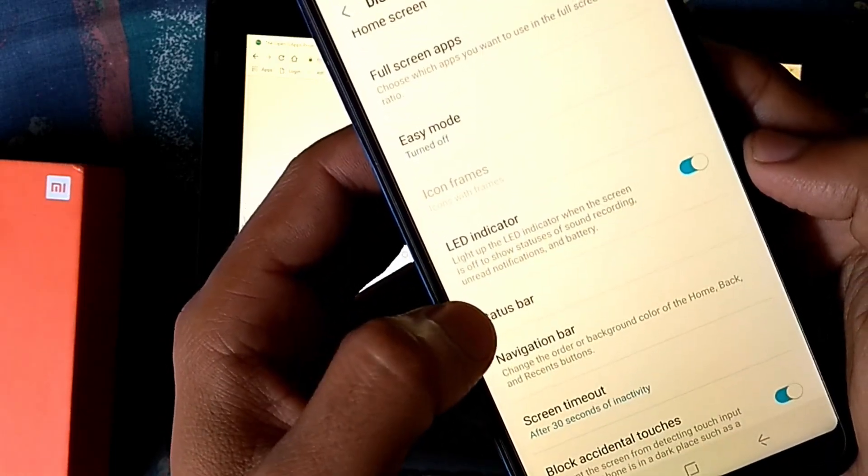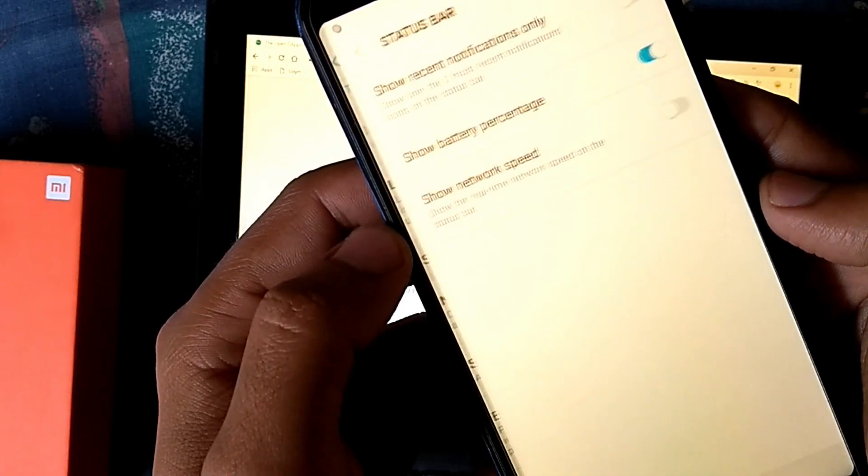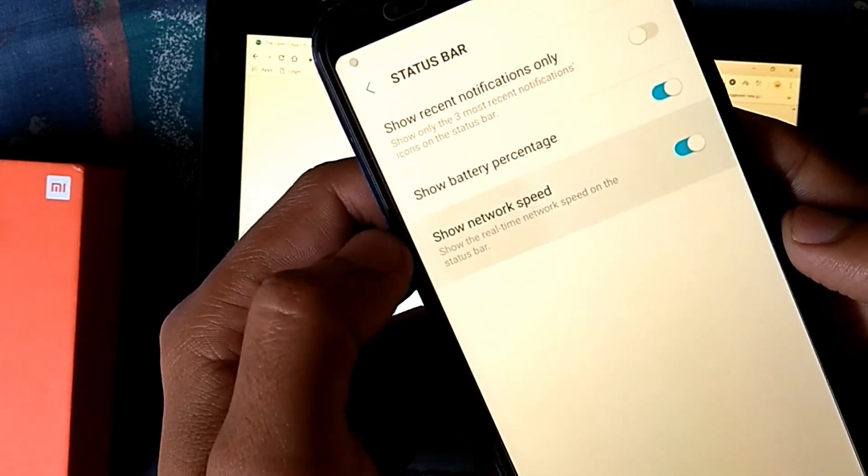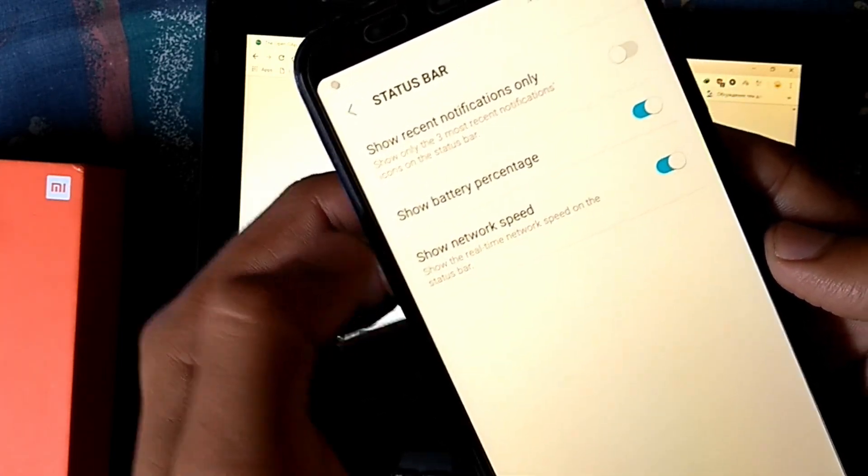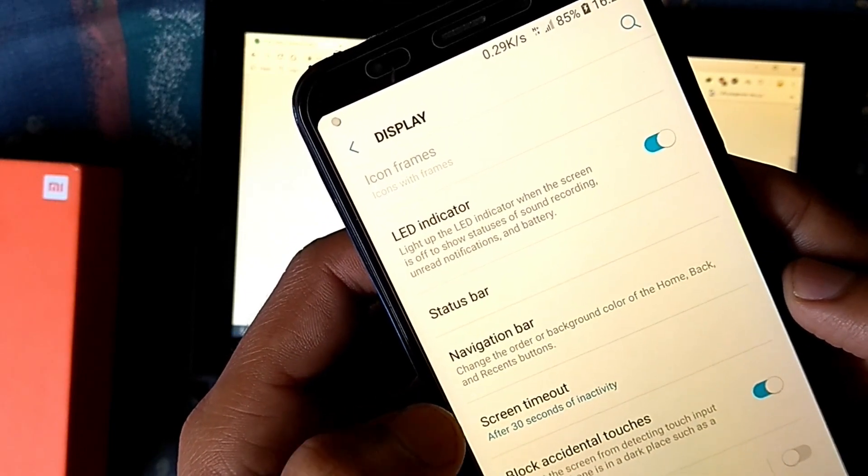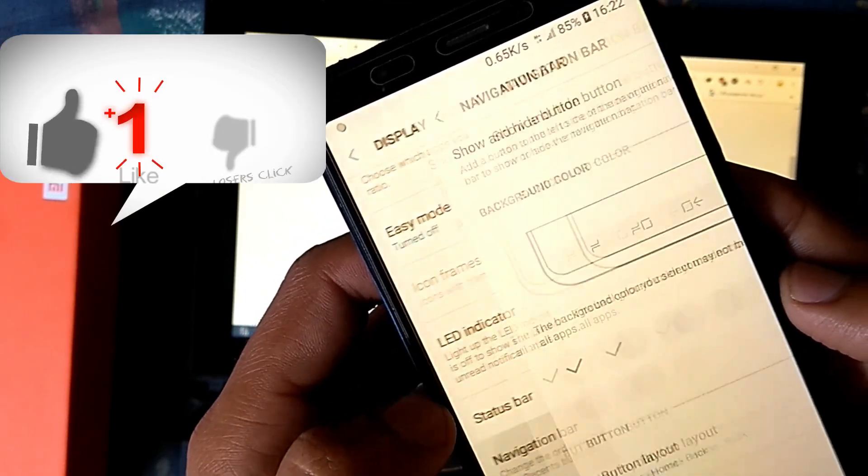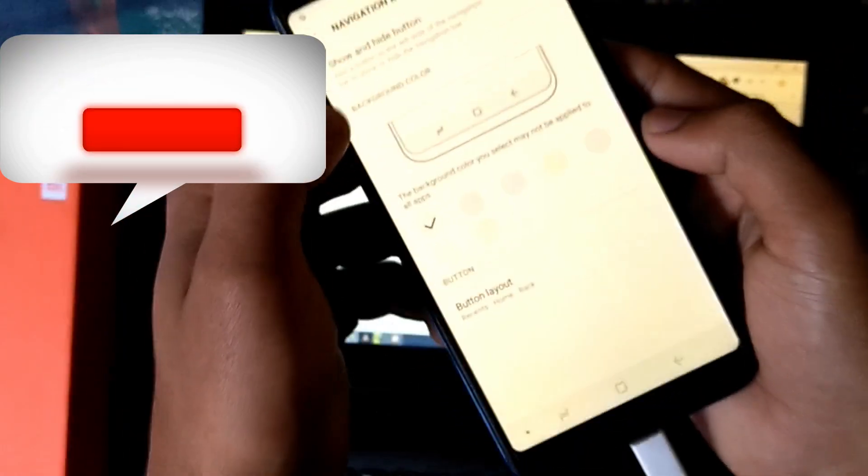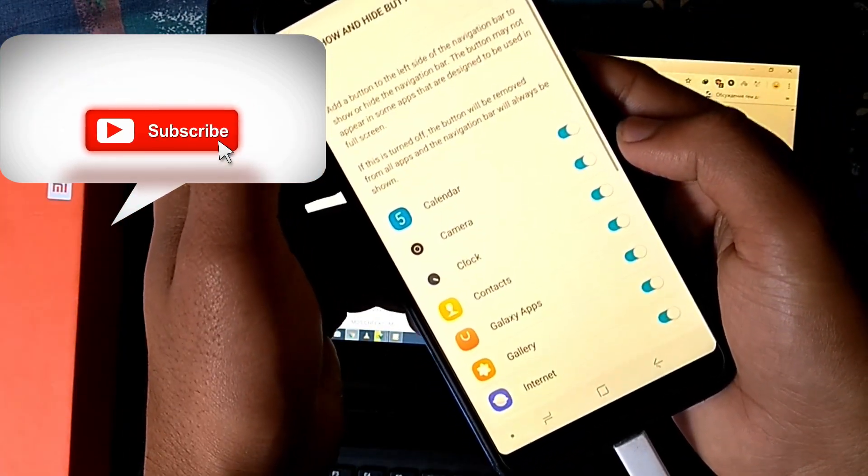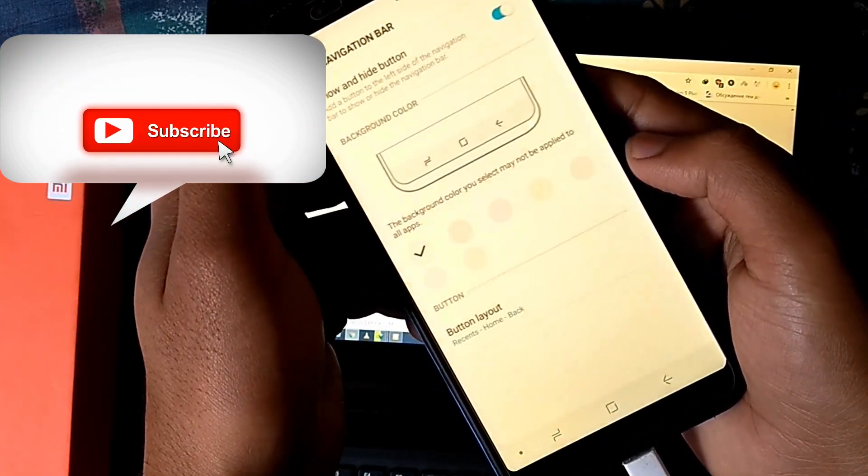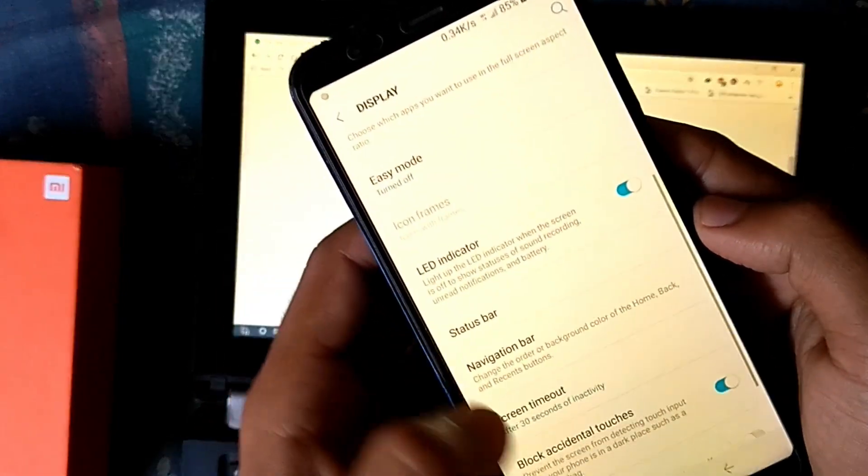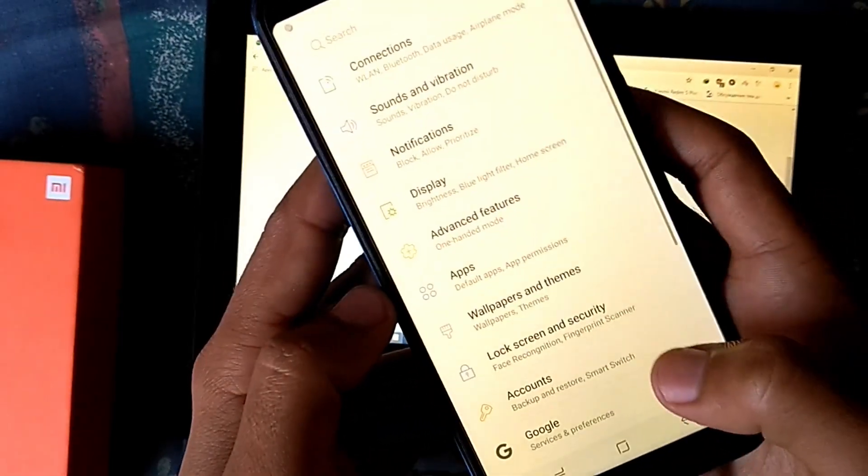For status bar customization there is show network speed option. Samsung Experience ROM doesn't support the full screen gestures as of MIUI 10 style. I'll make a guide to install the full screen gestures on Samsung Experience ROM too.